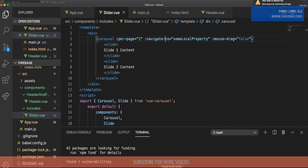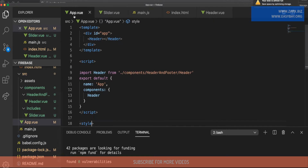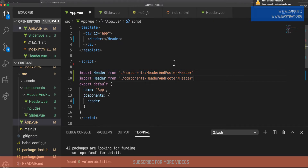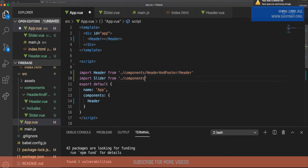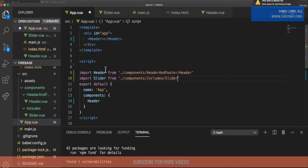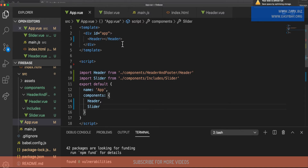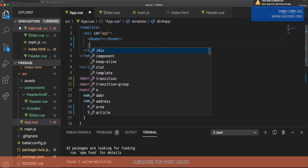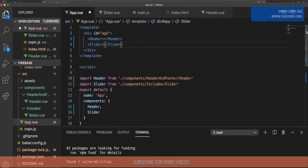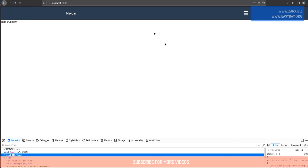If we go to the page nothing shows up yet because we haven't included the slider component in our app. Just like the header we included before, we need to include the slider. I import it from 'components/includes/slider', register it in components, and then call it in the template with a self-closing slider tag. After saving, we go to the page and the slider is working, but we get text instead of images.